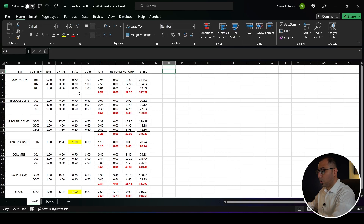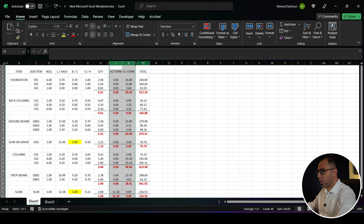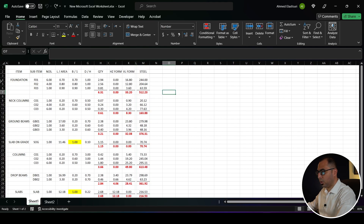After you calculate the quantities of concrete, steel, and formwork, it's time to start preparing a BOQ in order to do the cost estimation later on. After you get the measurements as we saw in the last video, we have the concrete quantity, formwork quantity, and the steel quantity.